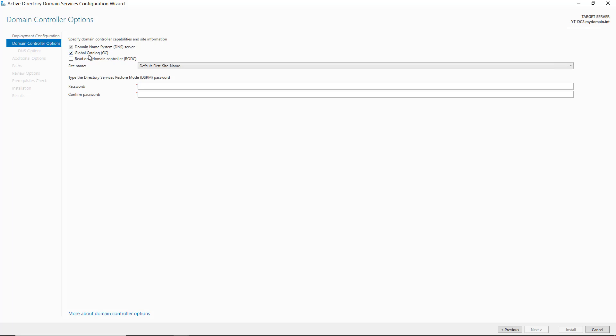However, the global catalog is an option. There was a time when small hard drives meant we didn't necessarily need a global catalog on all domain controllers, but storage is cheap now, so there's really no reason not to check the global catalog option. Global catalogs keep a copy of all Active Directory objects on them. If you're trying to create a read-only domain controller, you can choose that here, and it will replicate everything from a writable domain but you cannot make any changes to it.